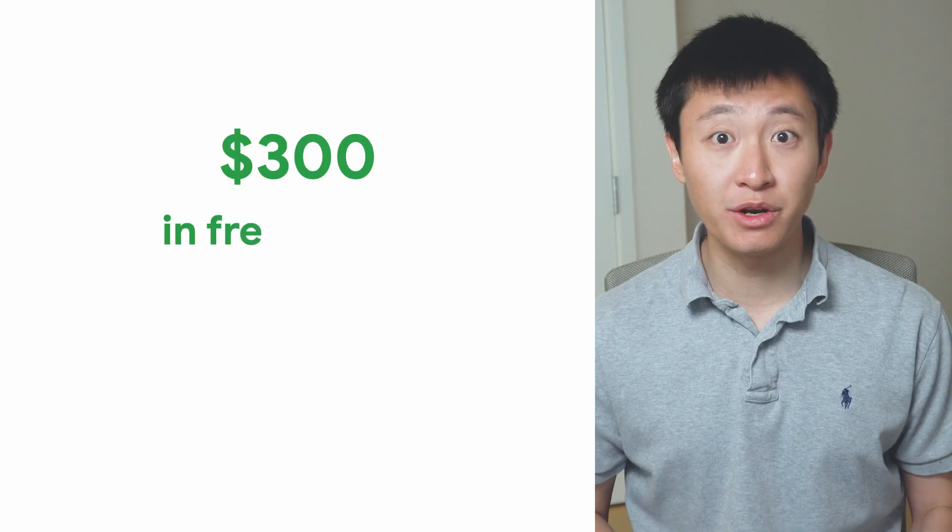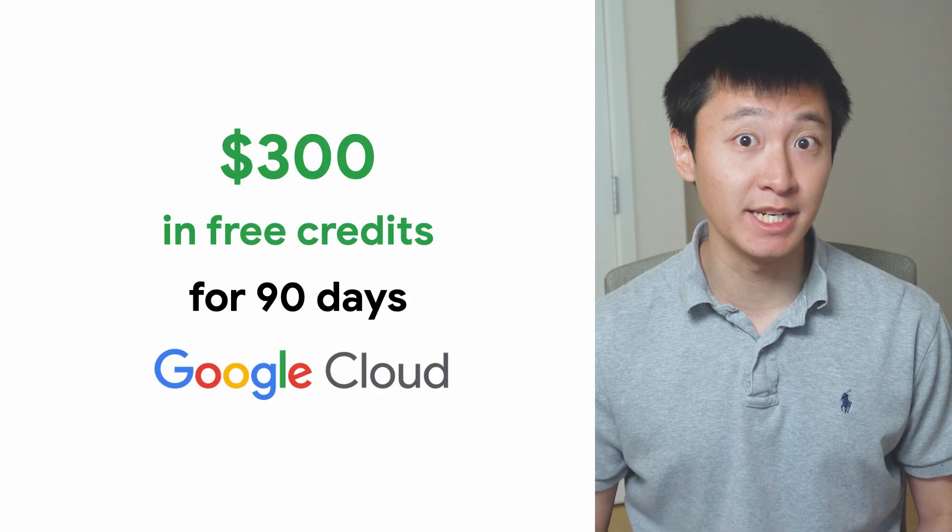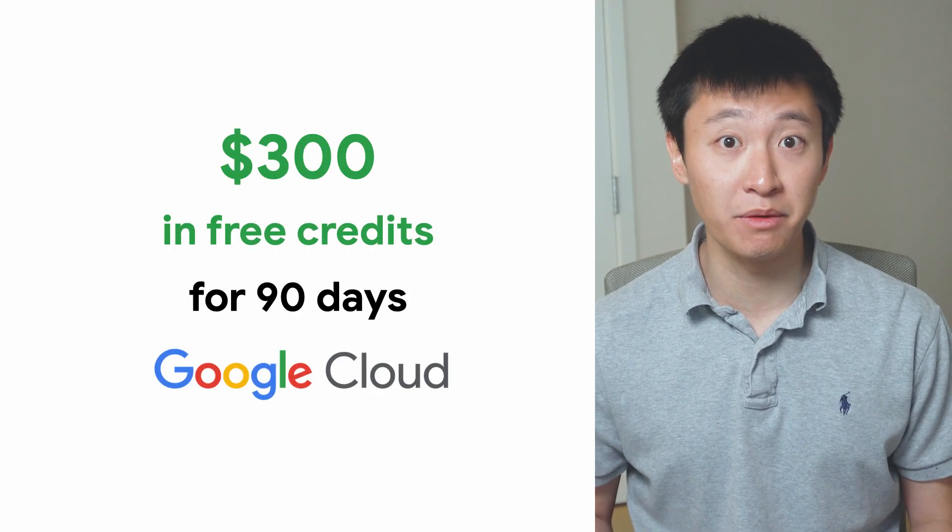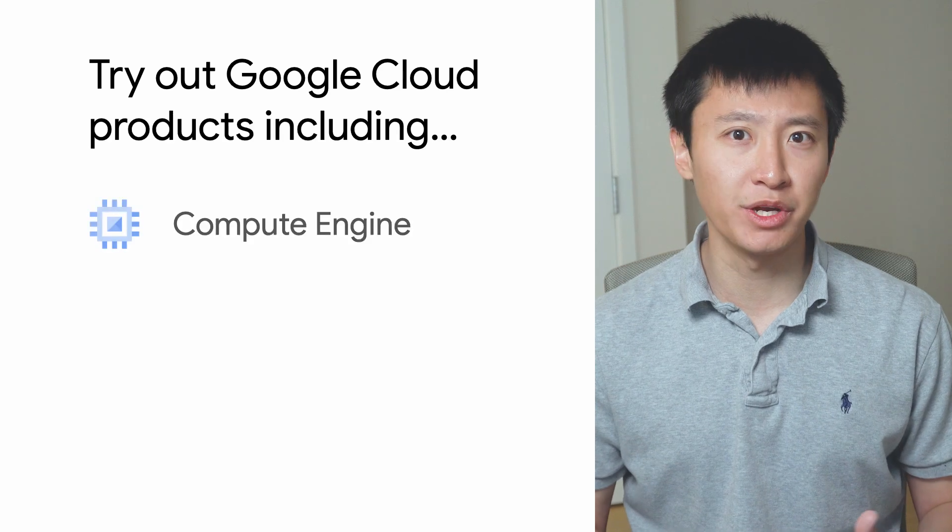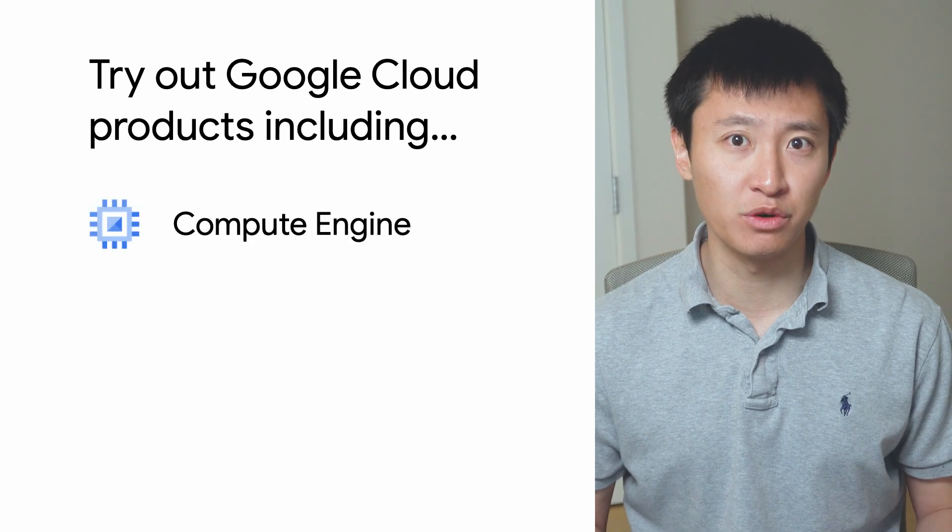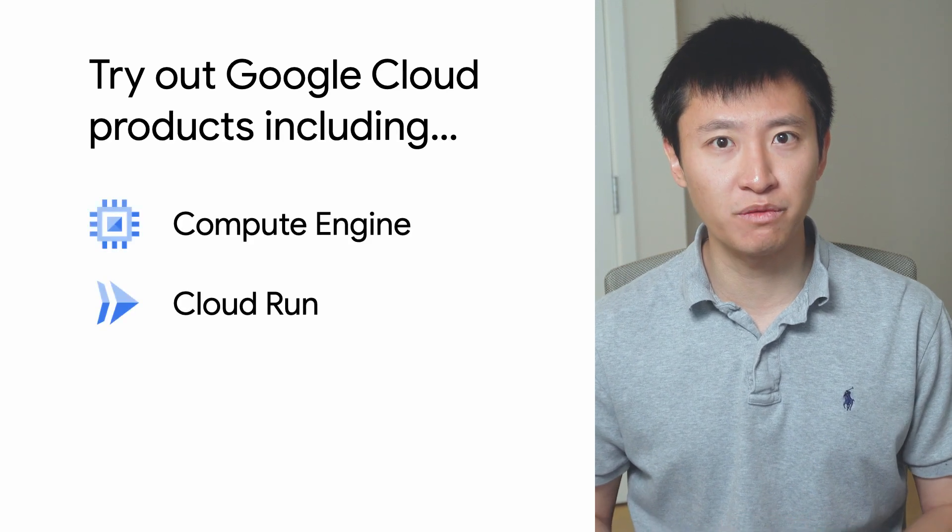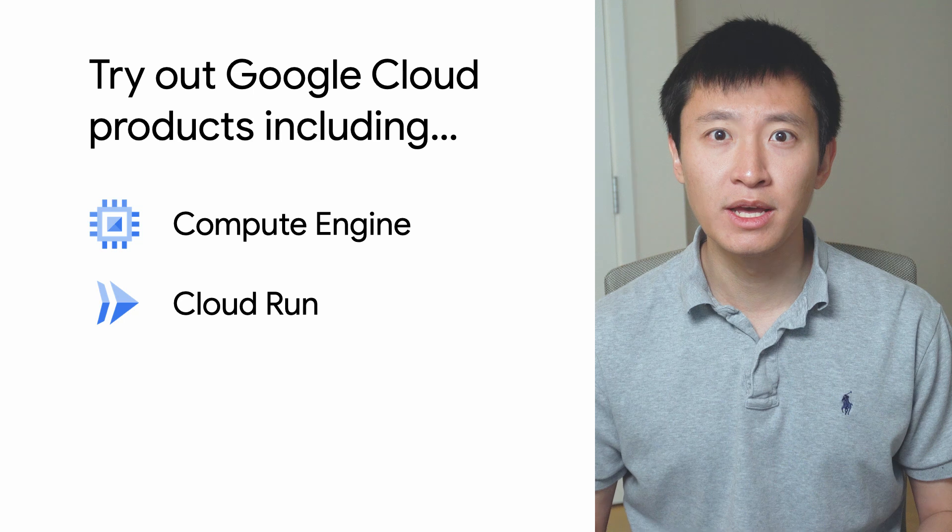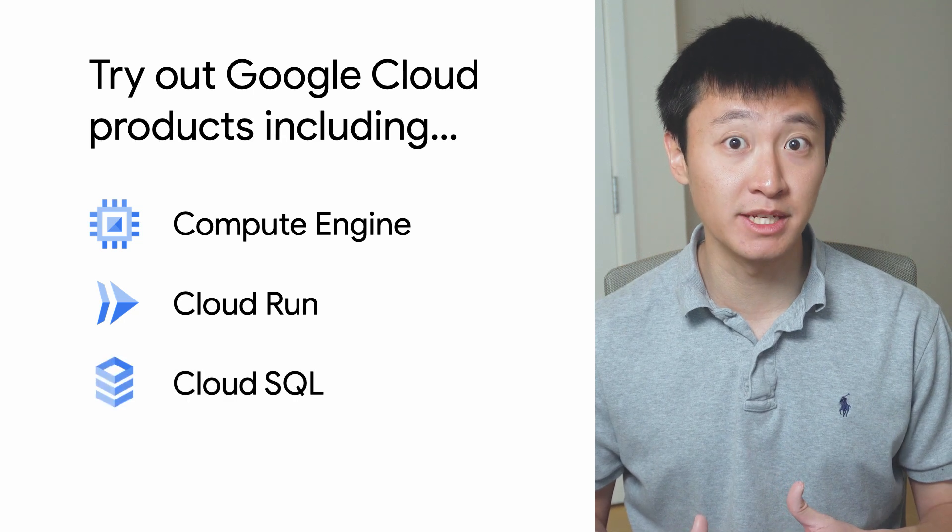Now you have $300 in free credits for the first 90 days to use across all of Google Cloud. You can do things like create new Compute Engine virtual machines, deploy serverless applications to Cloud Run, and set up new Cloud SQL database instances.